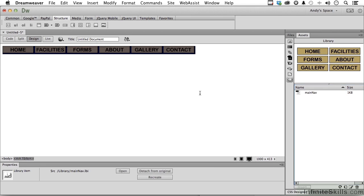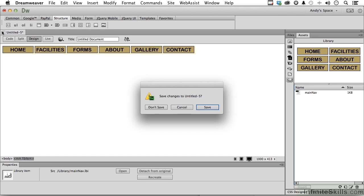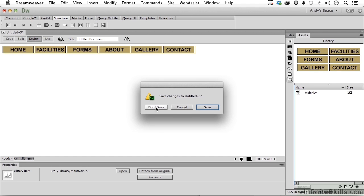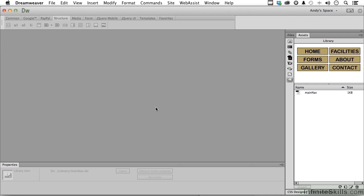Now, we can close this one over here, and we don't need to save it. Sometimes I will use a blank document to generate a library item before I actually apply it to the pages. Well, there you go. We've made a library item. It's already saved. Let's move on.